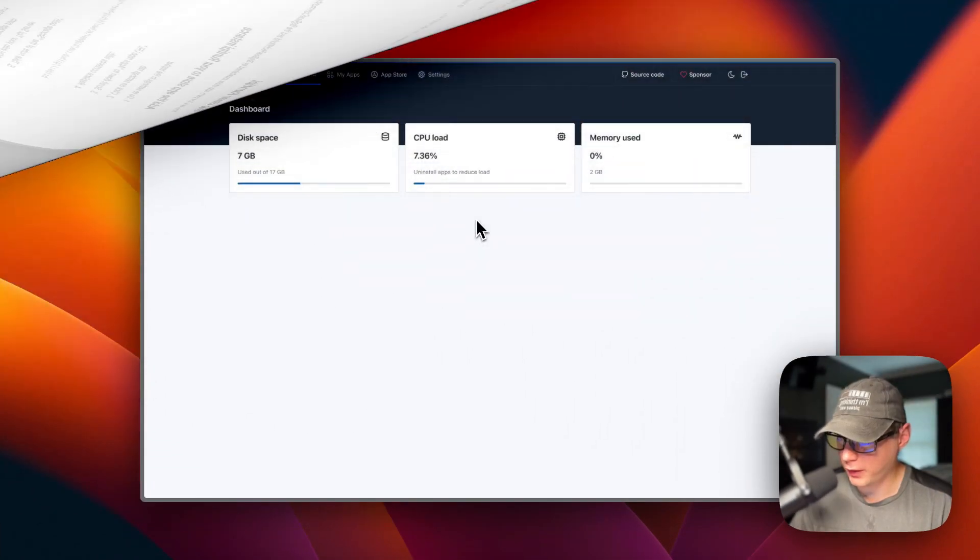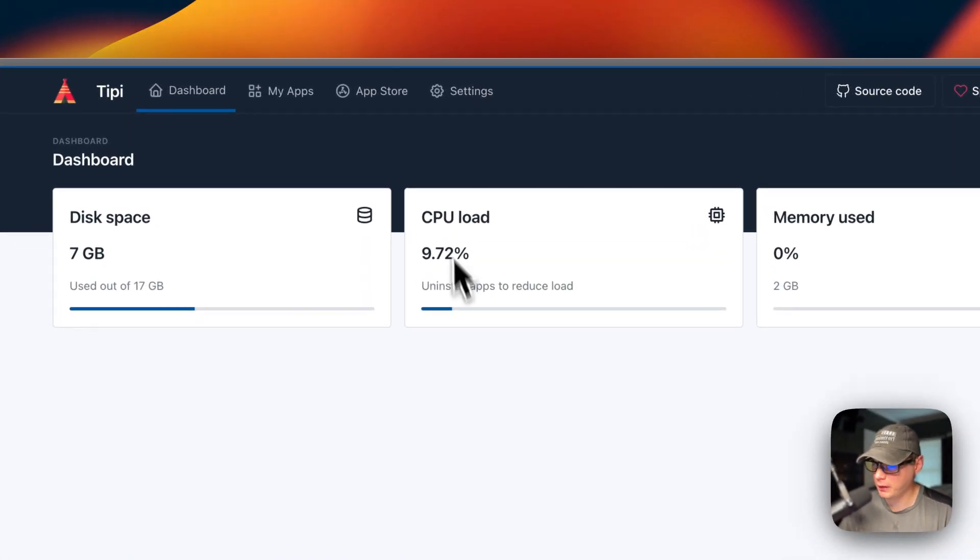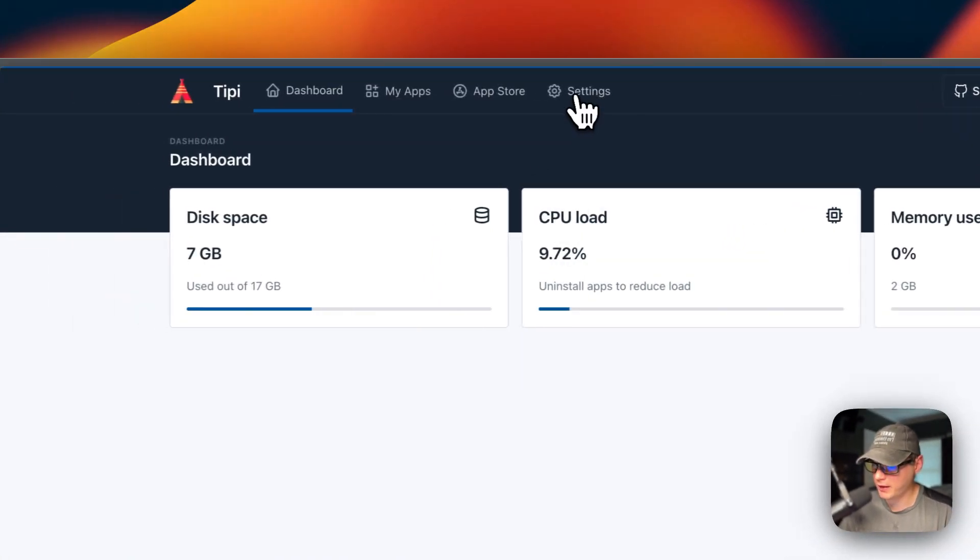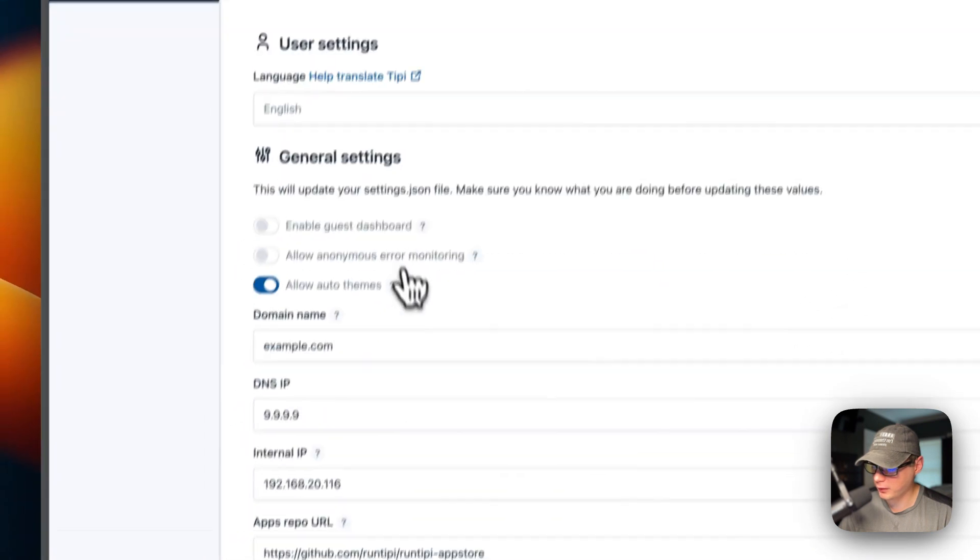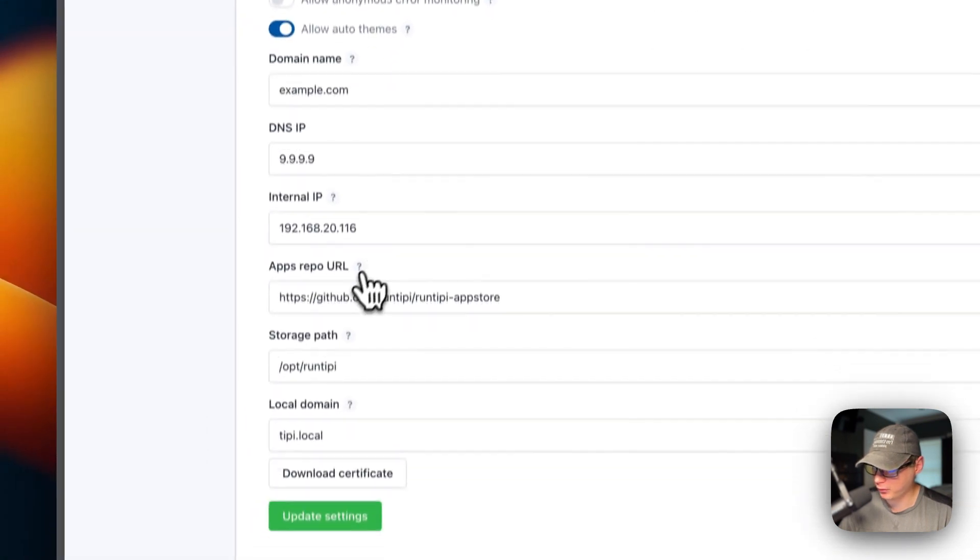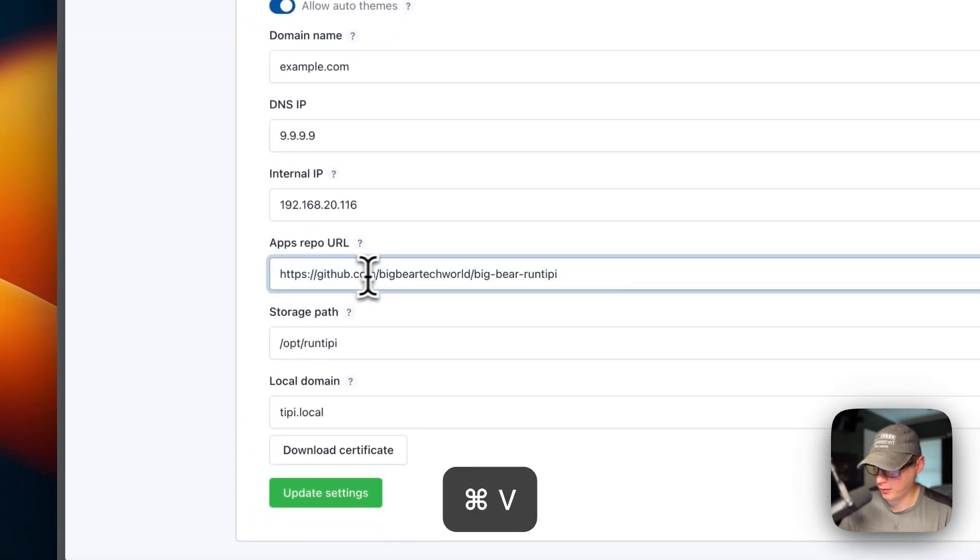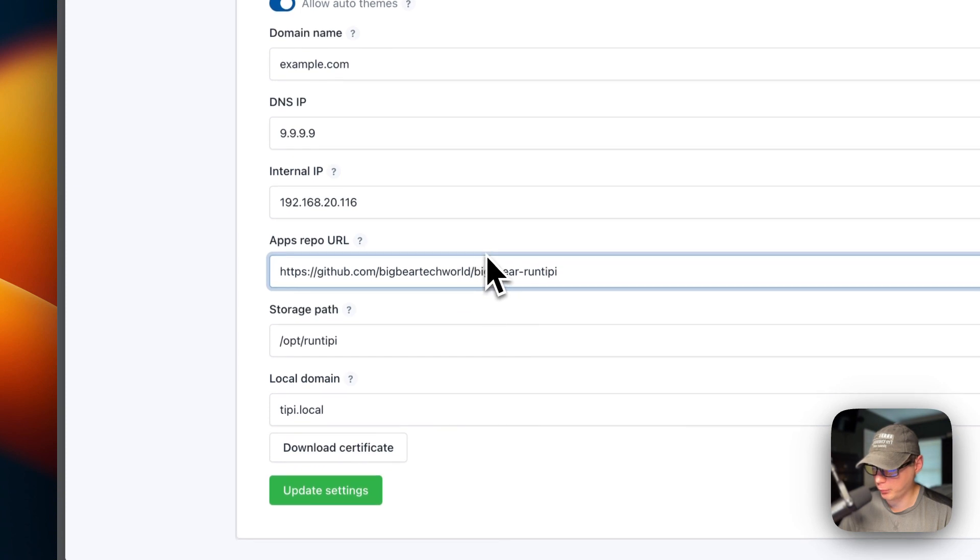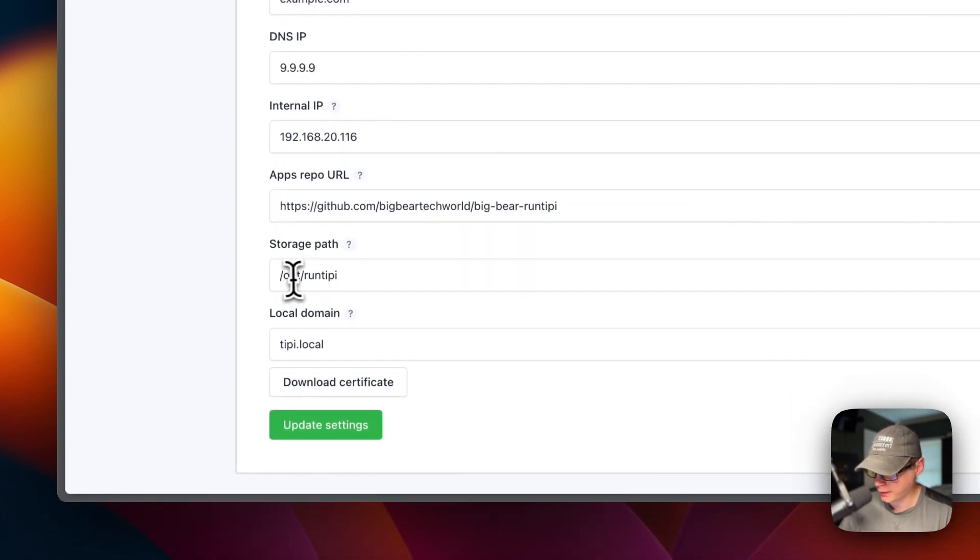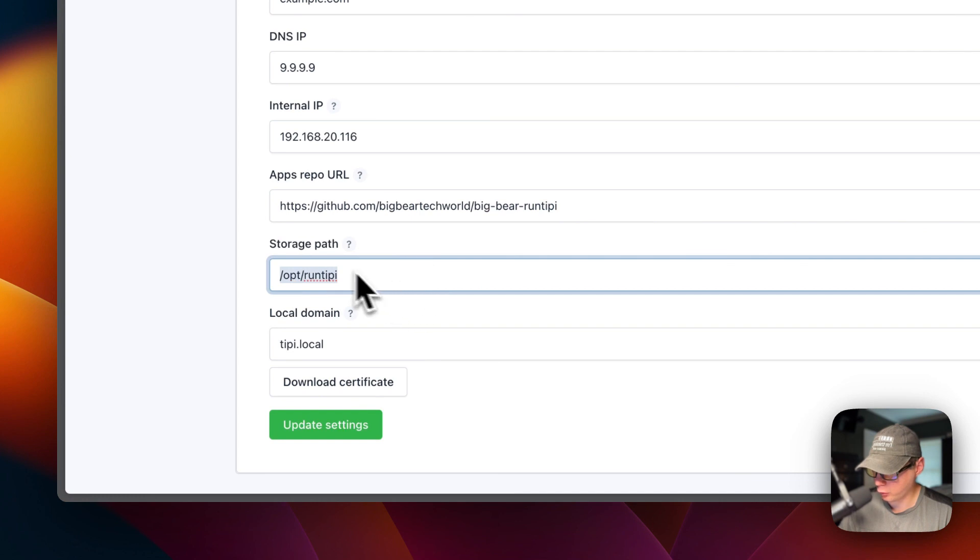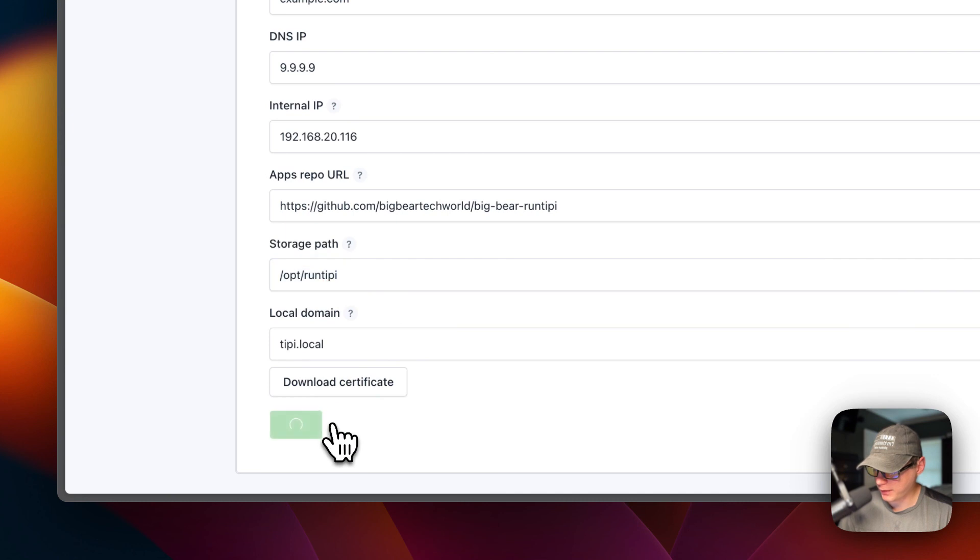Now I'm going to start on my Run Tippi. I'll go to settings, then the settings tab. I'll scroll down to apps repo URL and paste in what we copied from Big Bear Run Tippi. Then you'll take note of the storage path here and copy that. Then I'm going to update the settings.